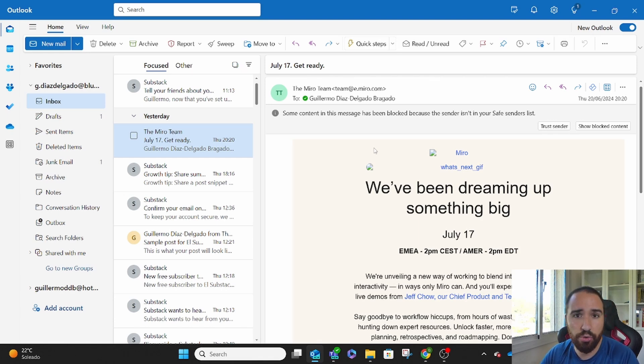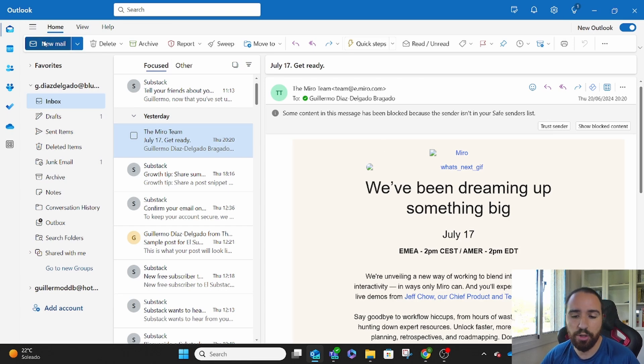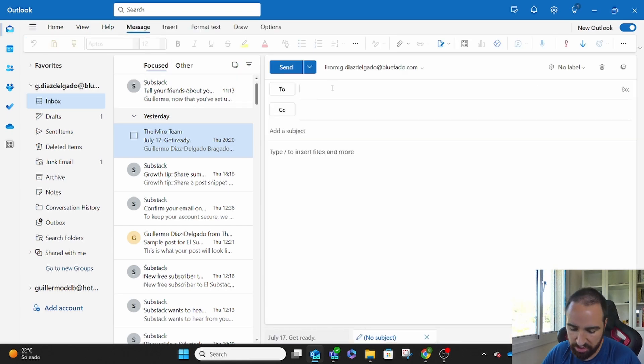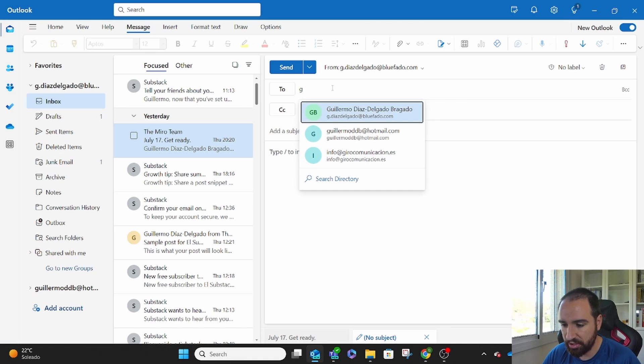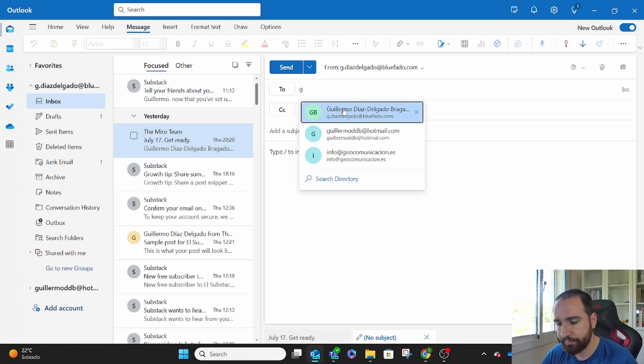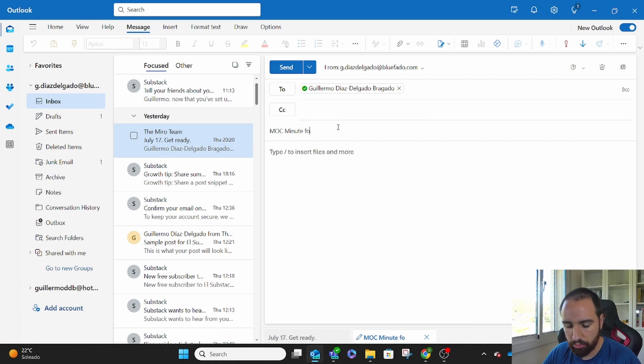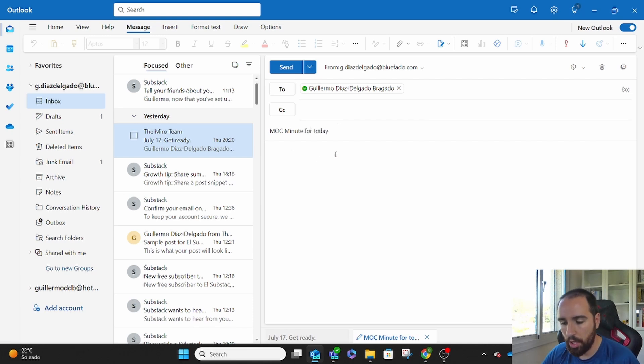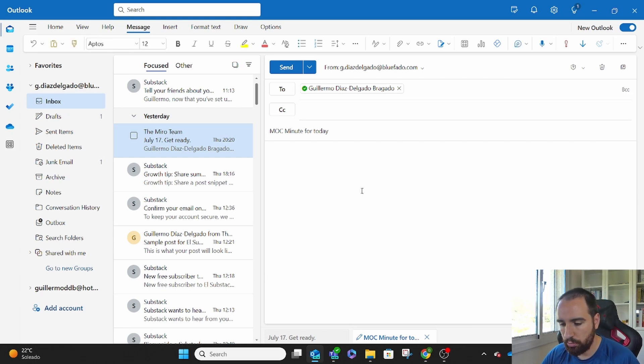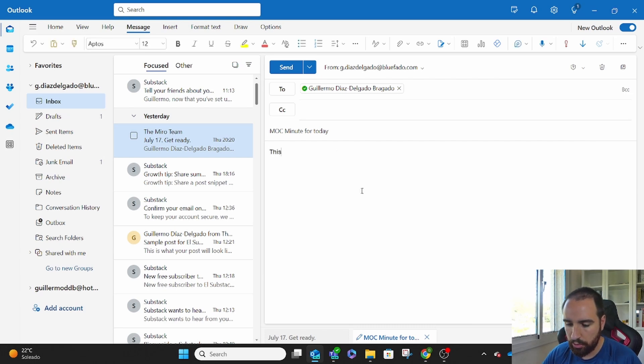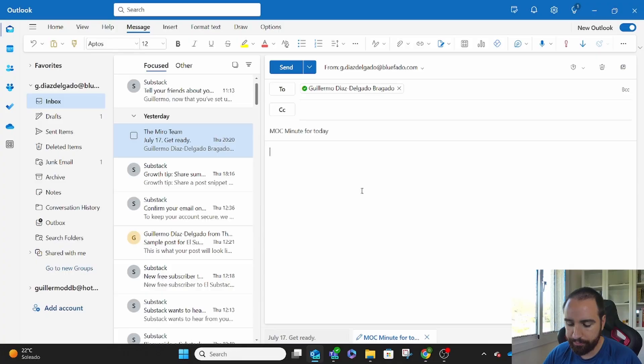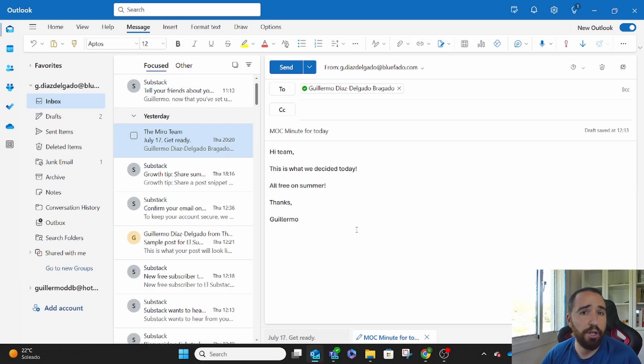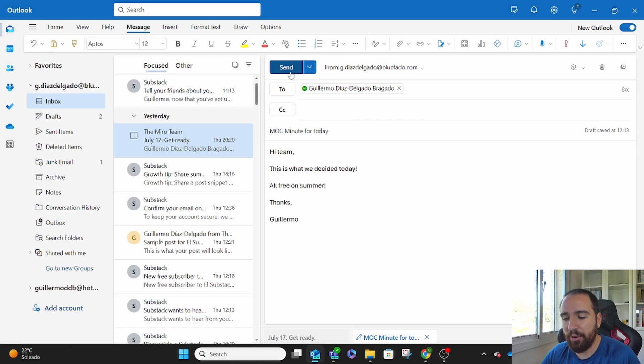Let me show you what I have here. Let's say we create a new email. We're going to send it. This time I'll send it to myself. And the subject is going to be MOC minute for today. And this is what are we talking? Hi, Tim. That's it. Those are the minutes of my meeting.